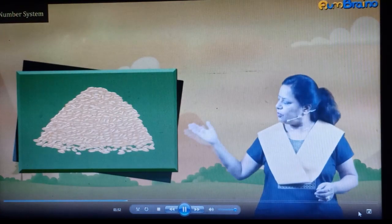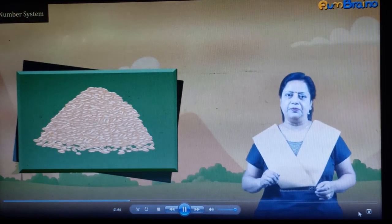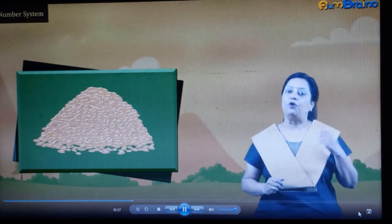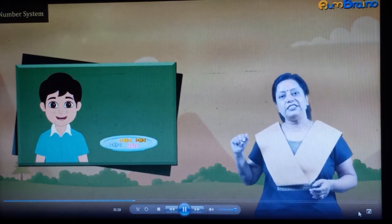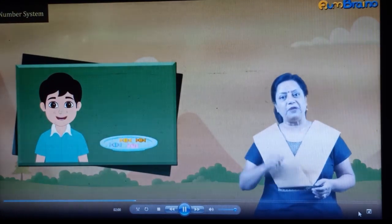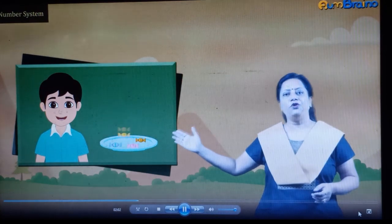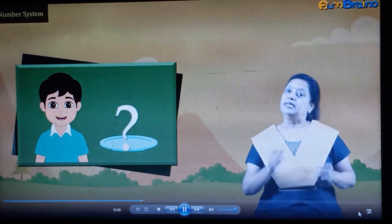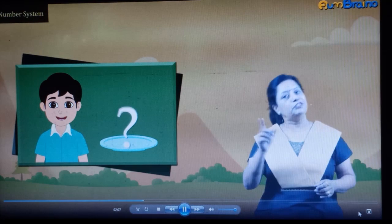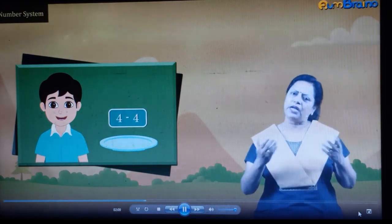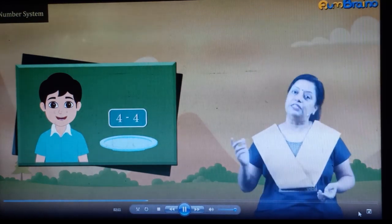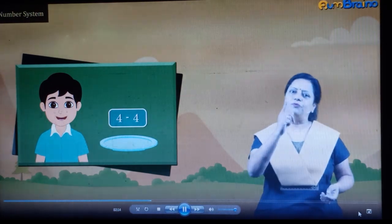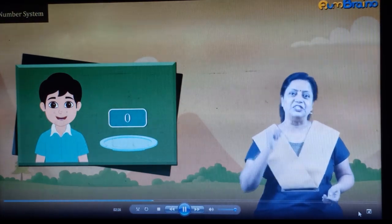But can natural numbers represent a quantity which does not exist? For example, if Raju eats 4 out of 4 chocolates, how many will remain? Its answer is 4 minus 4. We can't write its answer using natural numbers — here we need one more number. That is 0.